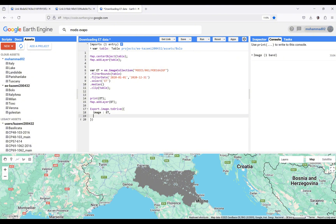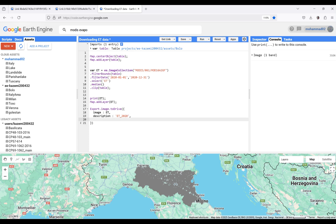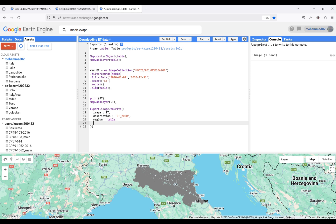I need to give a description for my collected data. The name of the file I'm going to export will be 'ET for 2020'. In the next step, I have to define my specific study area — I'm using the region parameter and clipping it to 'table'.